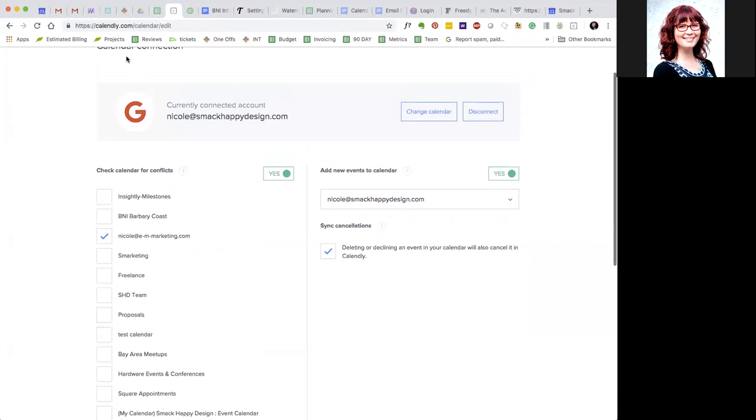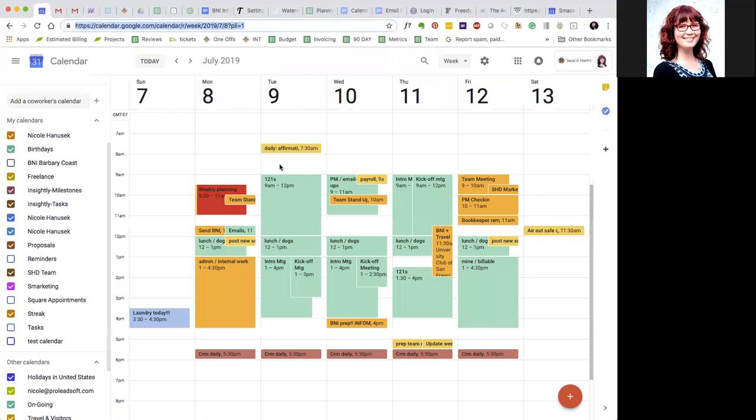So this also means that anything personal you do, like if every Thursday morning you go to the gym, you want to make sure that's on your personal calendar so Calendly doesn't book you during that time. And I think that's it.